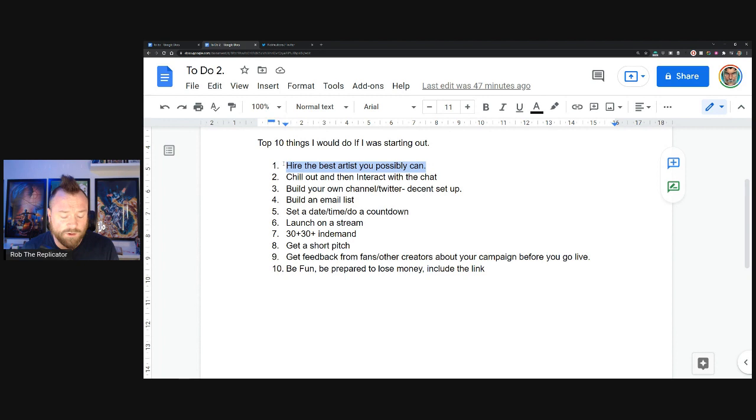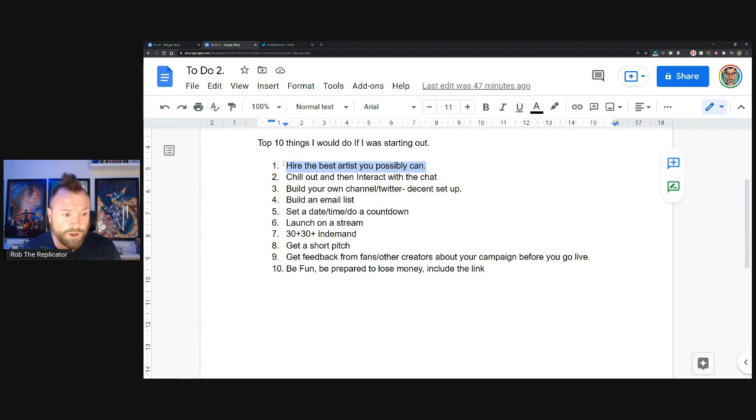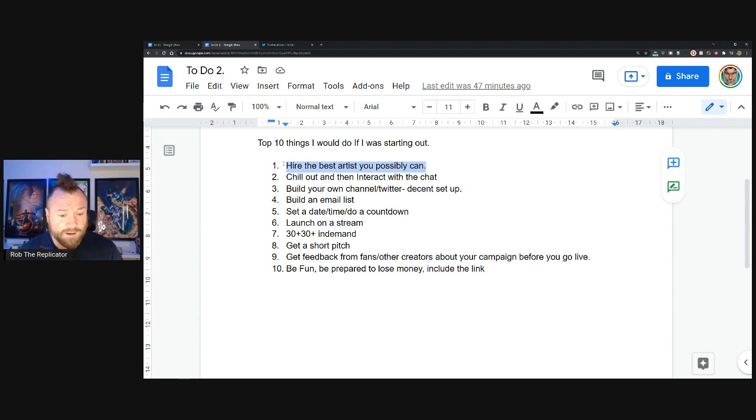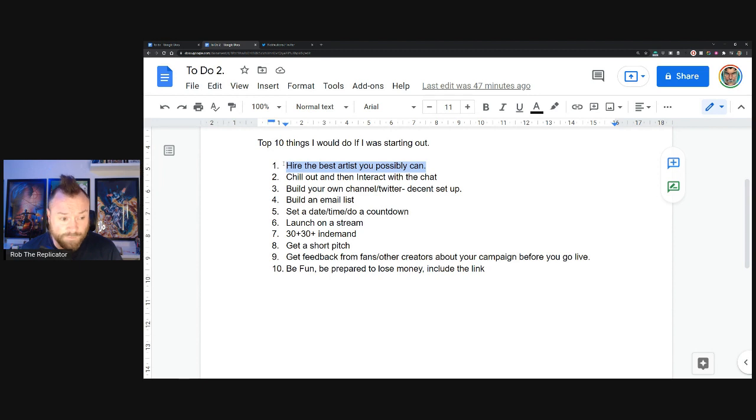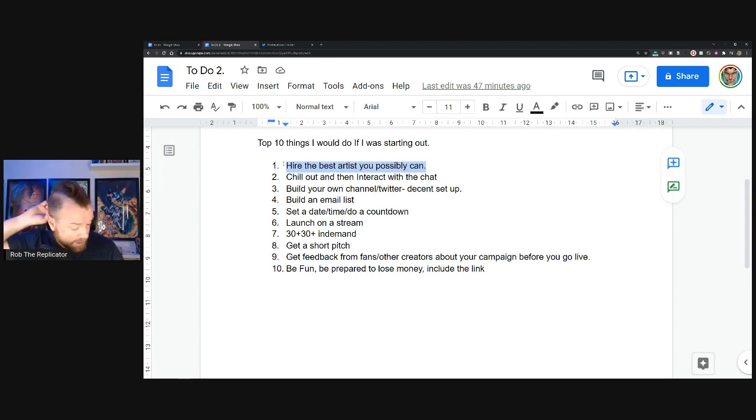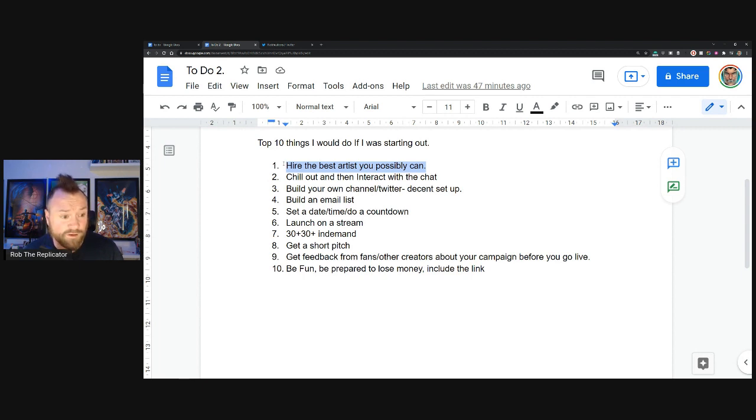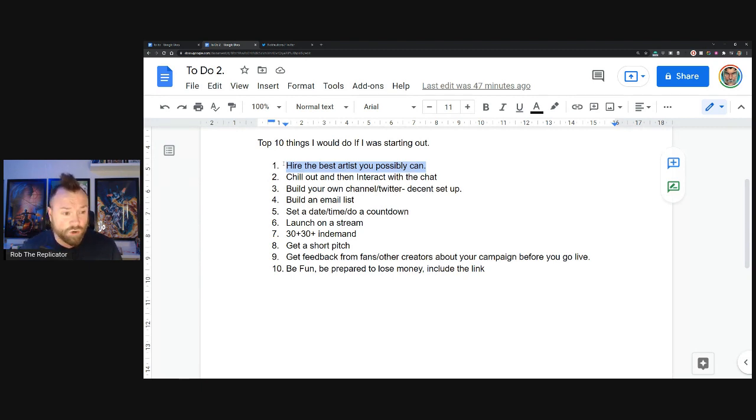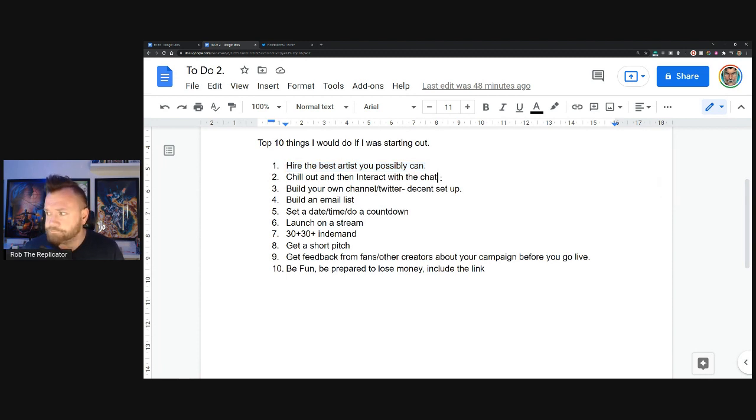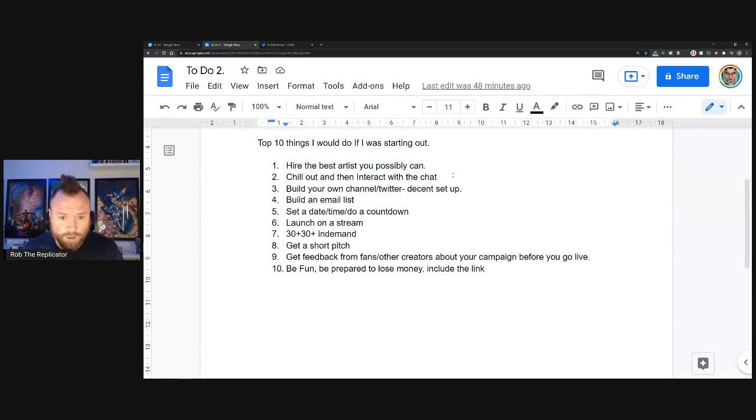Just one other quick point on that: you got to think of it as a long-term game. Let's say you can find an artist now that's okay for five grand and you can swing that, but the art's okay, as opposed to finding a really good artist for ten grand. These are example numbers, don't freak out about the actual costs. It's going to be much easier selling that ten thousand dollar artwork book over the course of your life than selling that five thousand dollar book. Short-term pain, long-term gain.